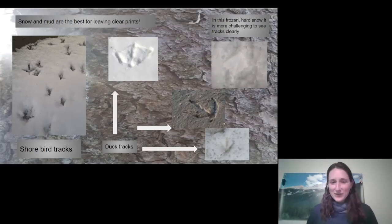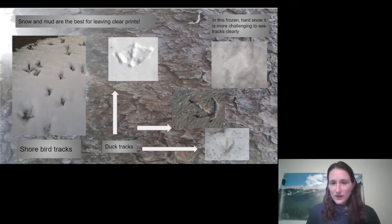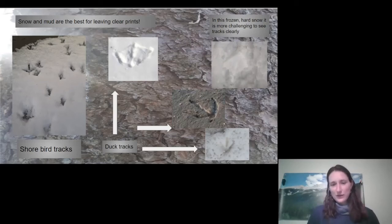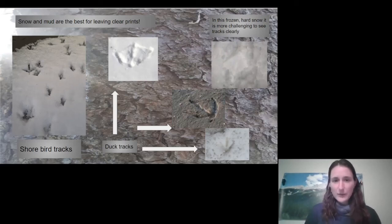She also took a photo on different days — in the frozen hard snow, it's really hard to actually see the whole duck's foot. But in the other softer snow it's a lot easier — you can even see the webbing between the toes.